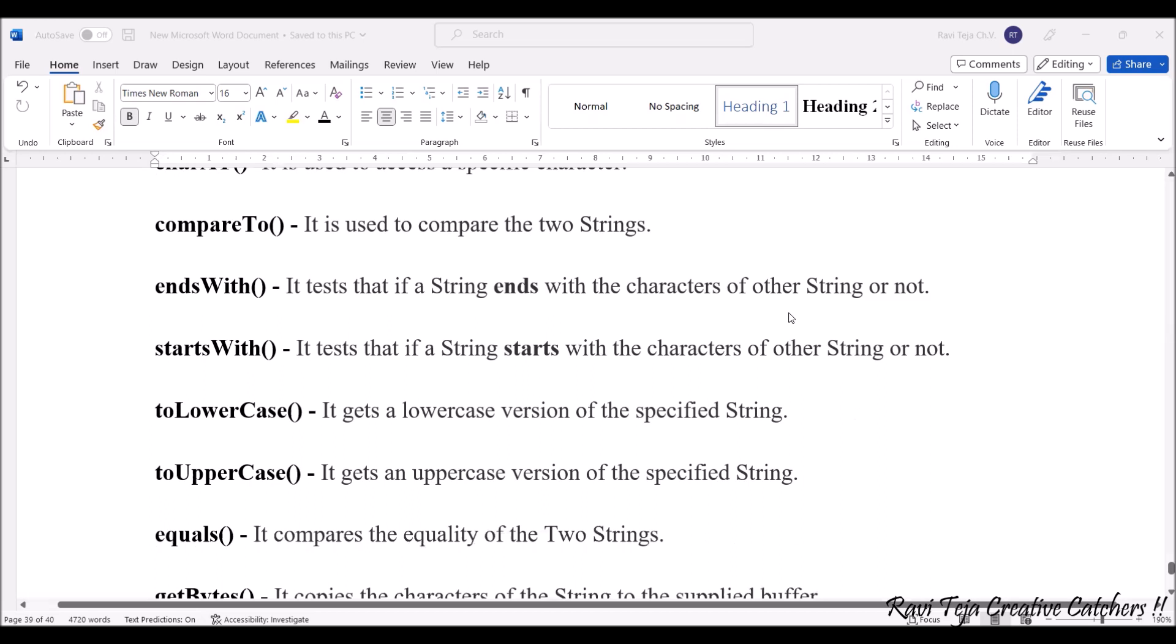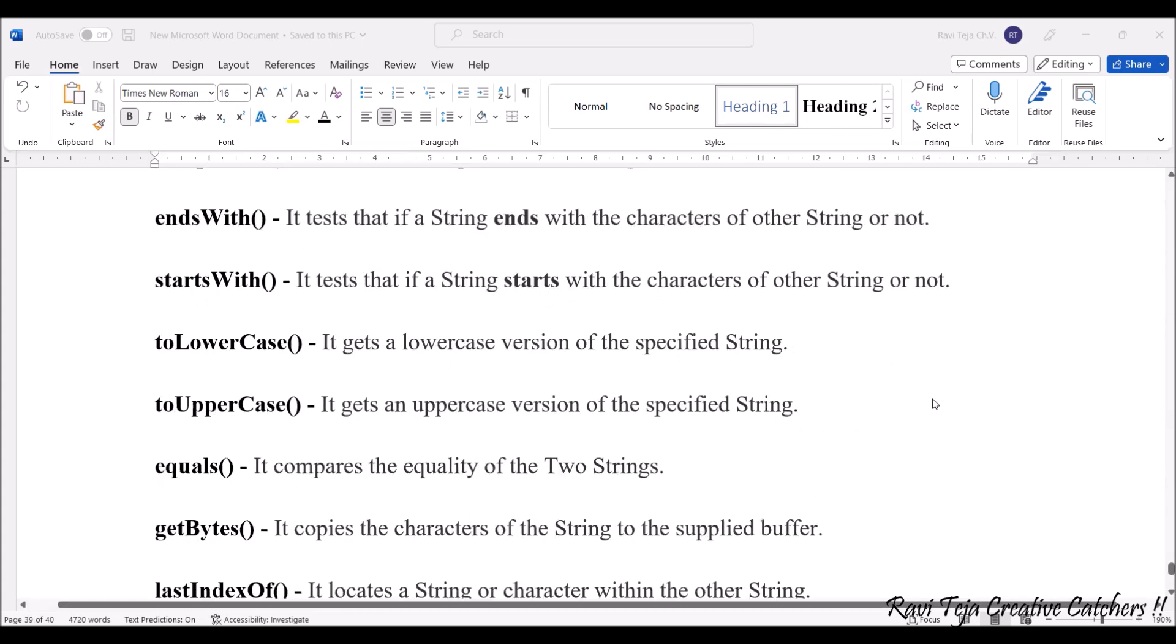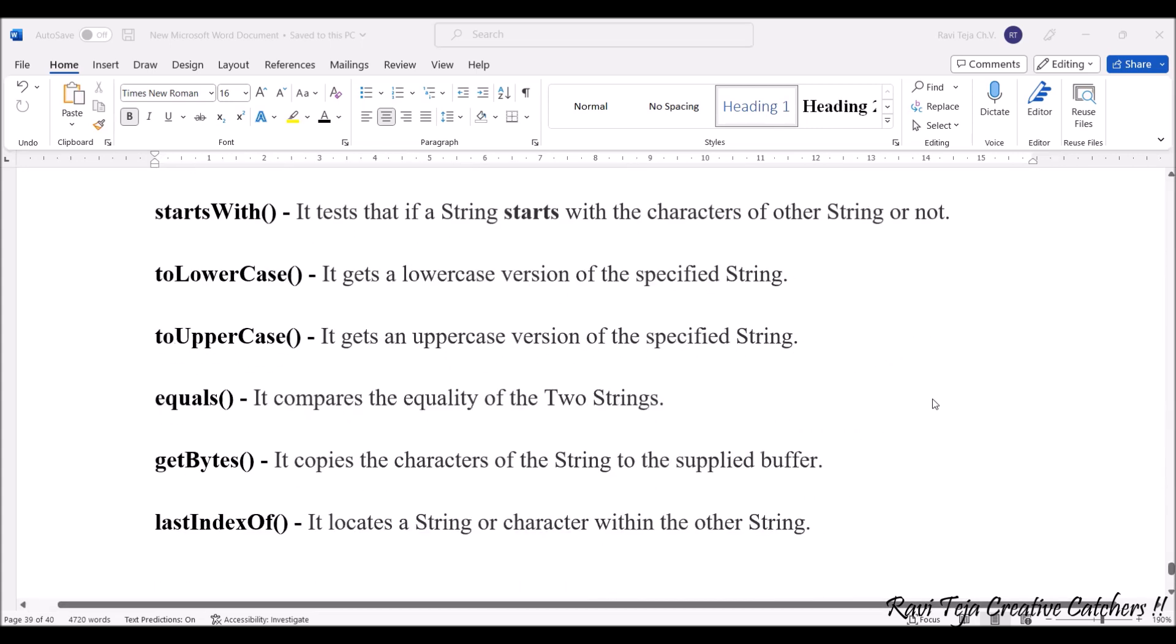Lowercase and uppercase refer to capital letters and small letters. The next function is equals - it compares the equality of two strings, whether they are equal or not or same or not. getBytes() copies the characters of the string to the supplied buffer.